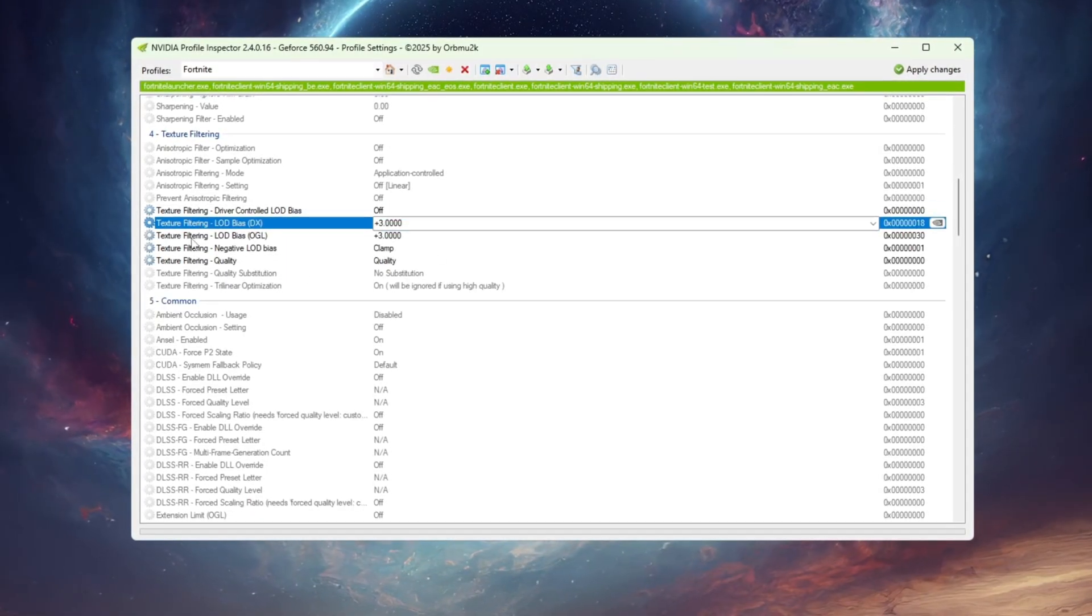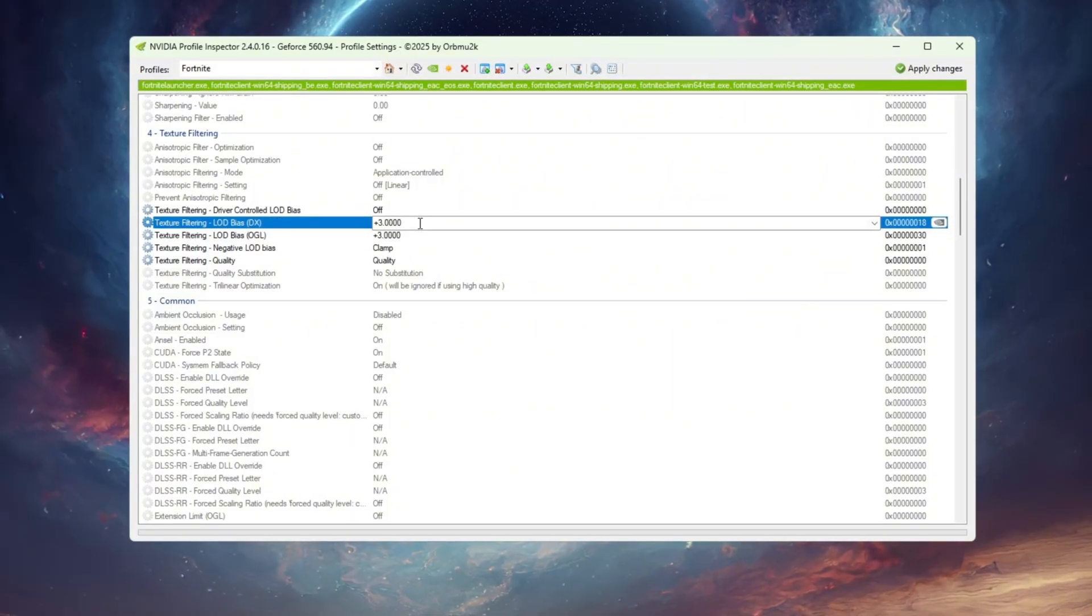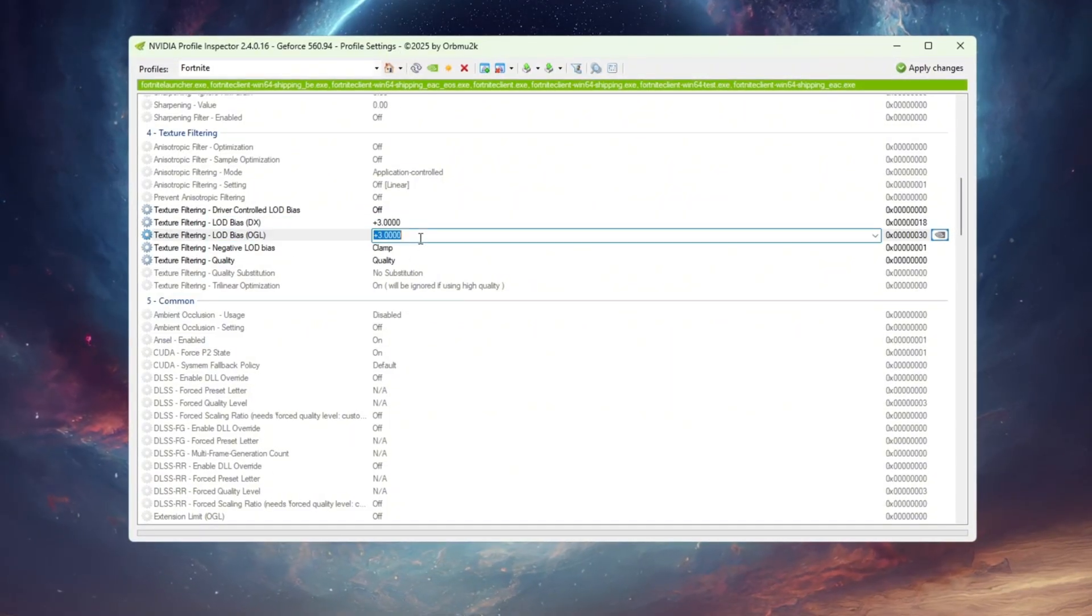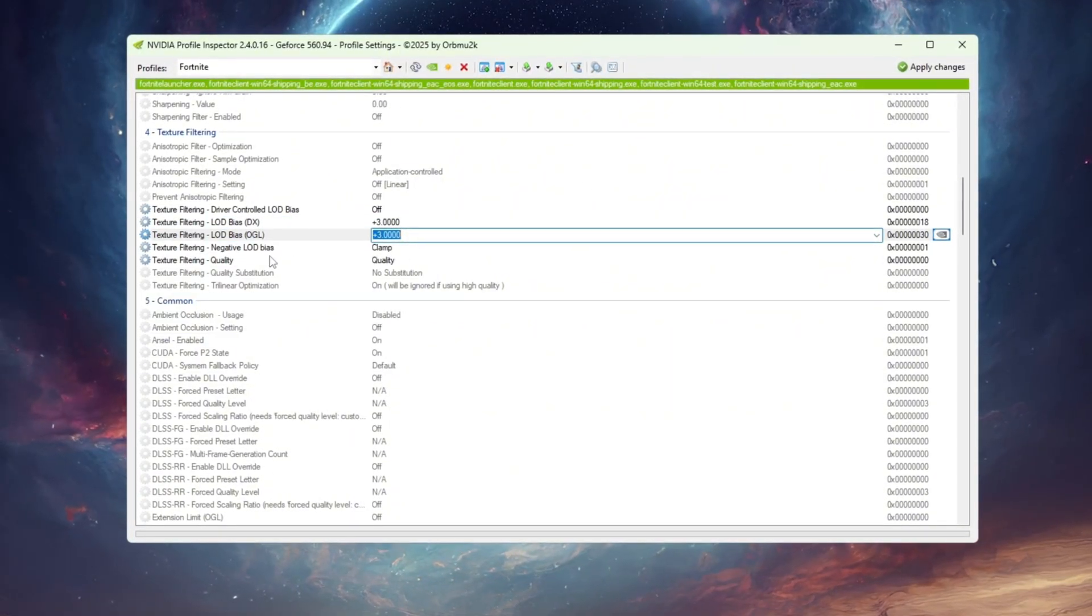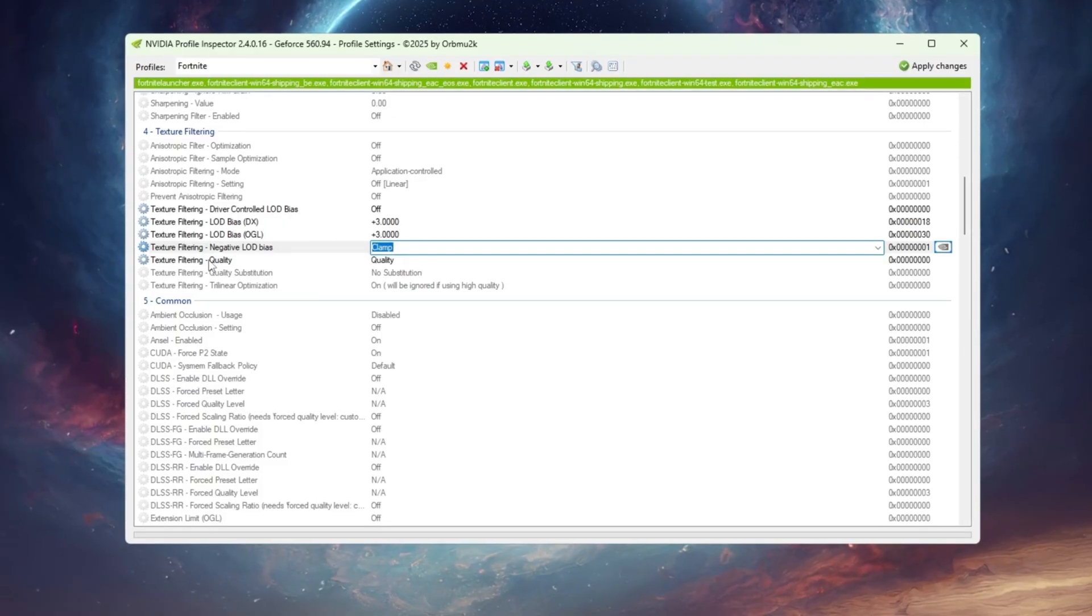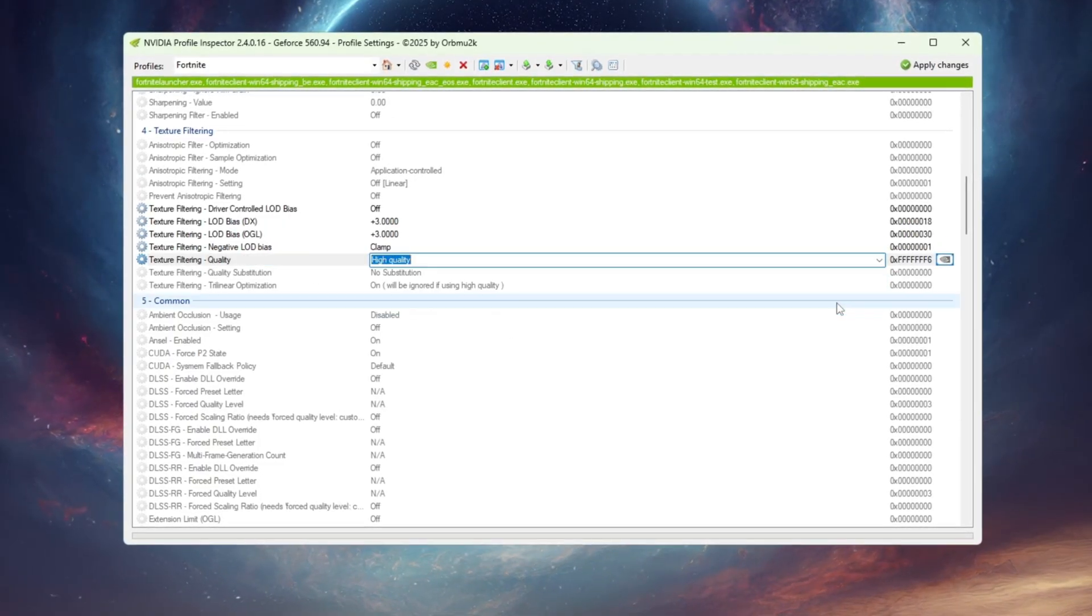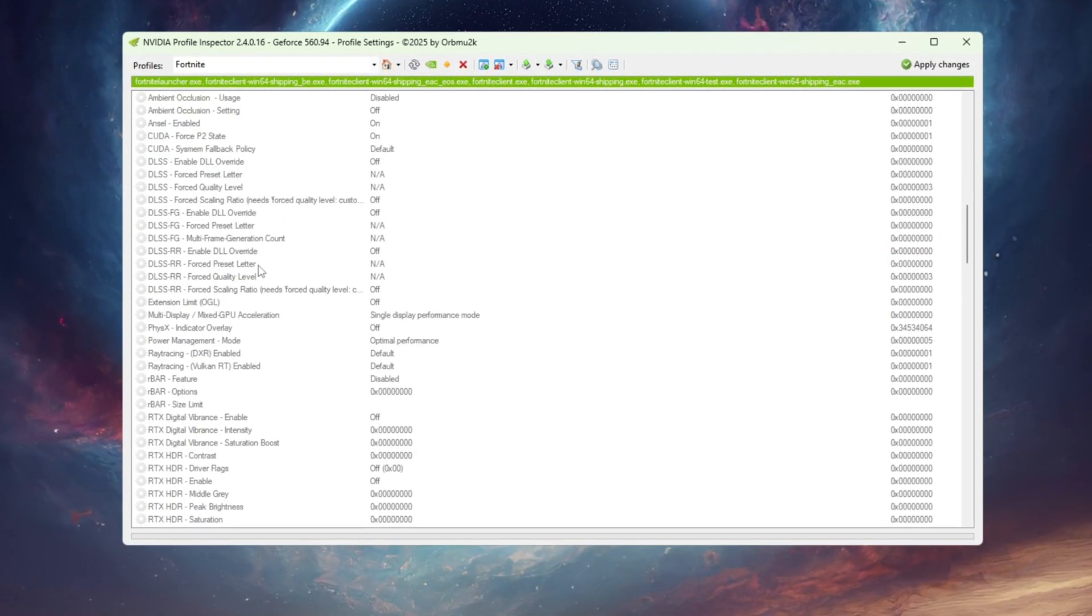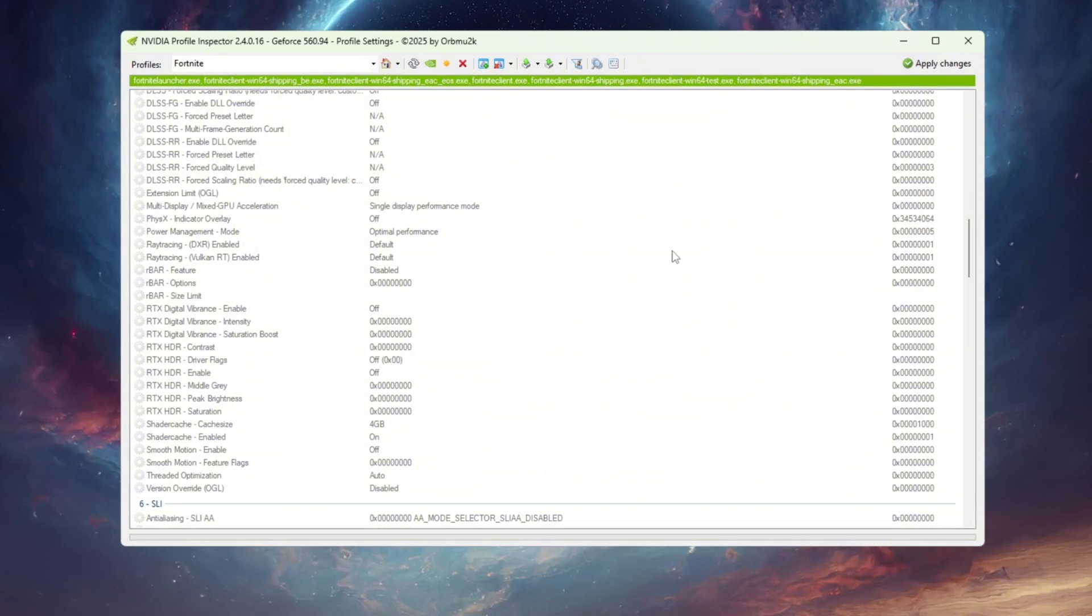Set both LOD Bias DX and LOD Bias OGL to plus 3 for better texture balance. Next, change Negative LOD Bias to Clamp and set Texture Filtering Quality to High Quality. This ensures better textures without sacrificing smoothness.